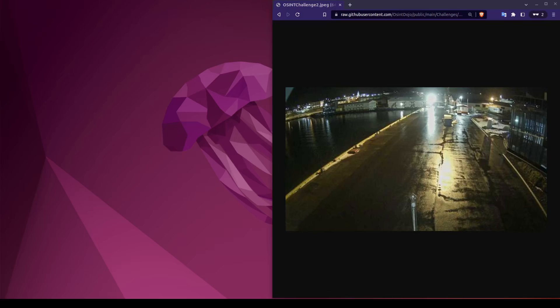Alright then, let's get started. Our first question asks us to identify the IP address associated with the device which captured our image. Based on this, I would expect to be looking for some sort of internet-connected device, like perhaps a webcam. Looking at our photo, there is nothing right off the bat that I see which allows me to completely narrow down to either a specific country or region of the world.